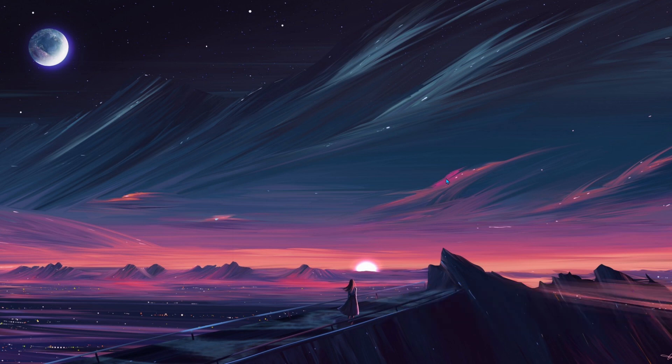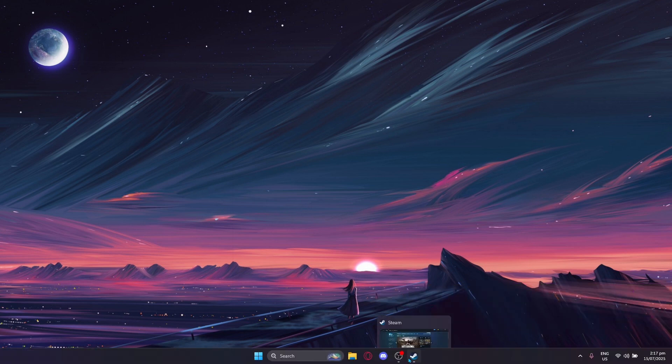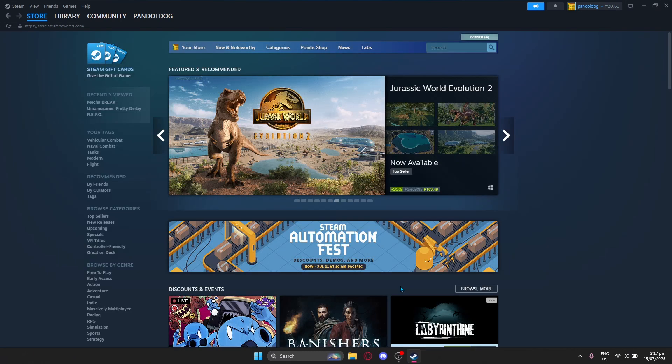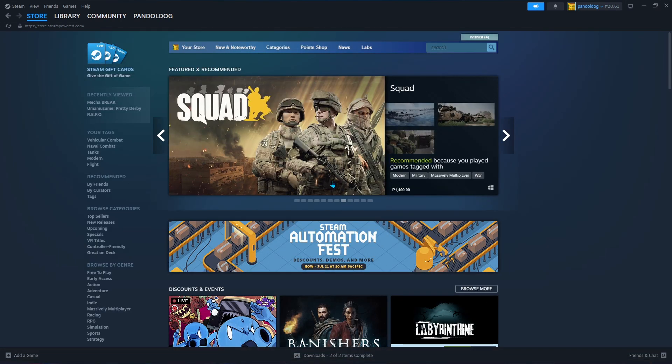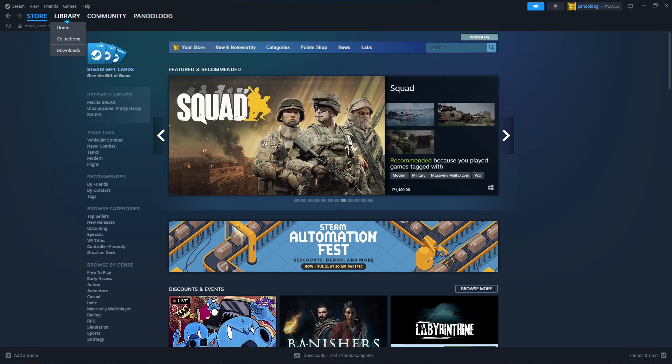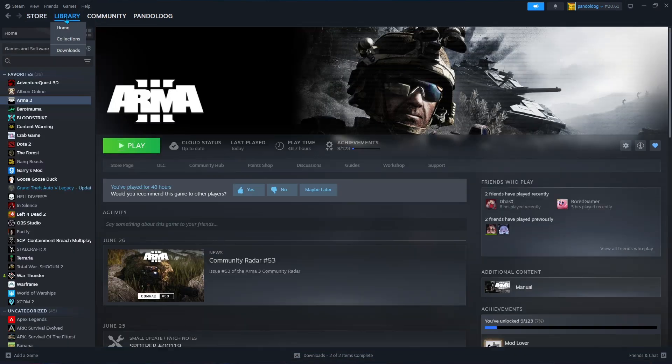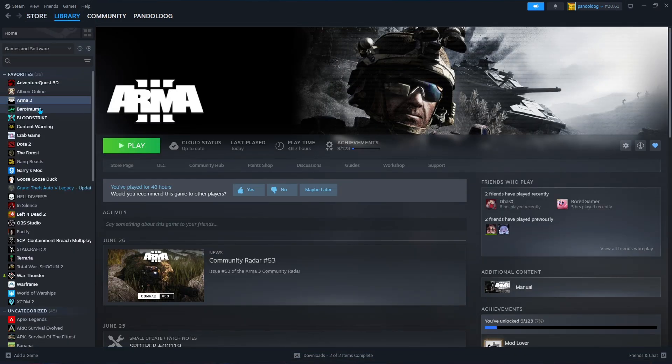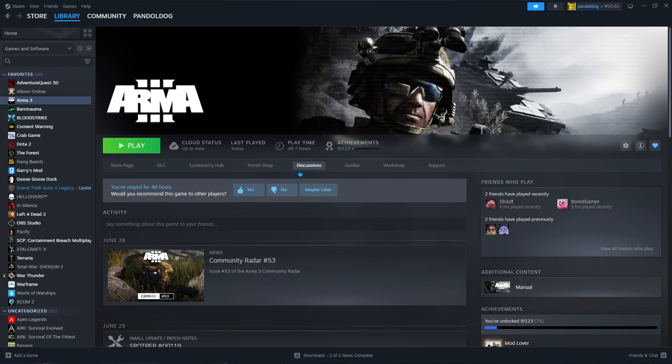The easiest and most popular way to do this is by using the Steam Workshop. First, open Steam and go to your library and find Arma 3. On the games page, you'll see a tab for the Steam Workshop and you're going to click that.